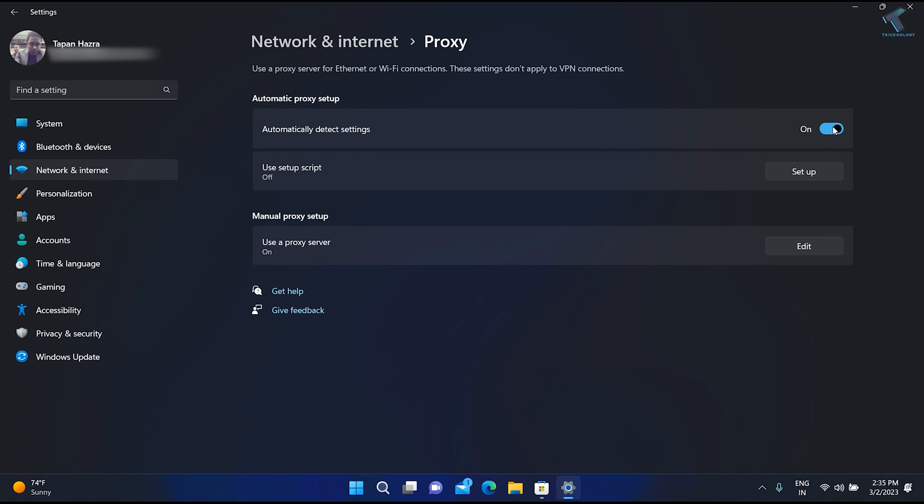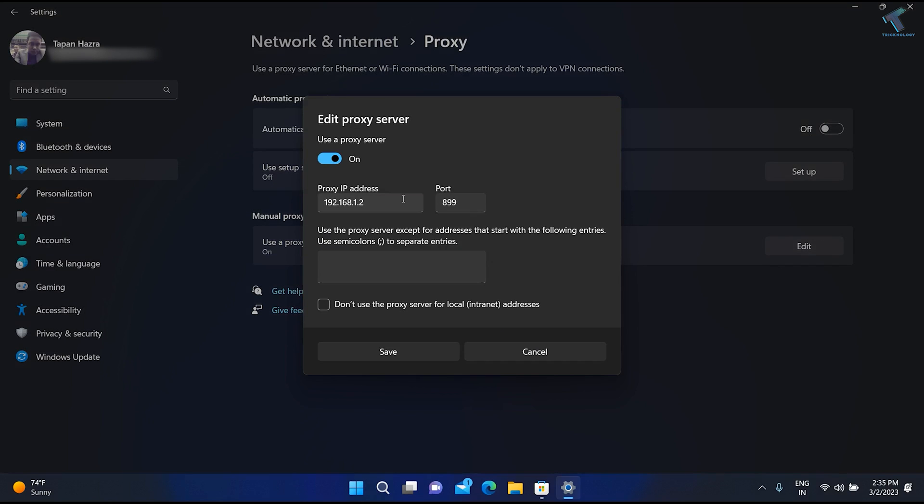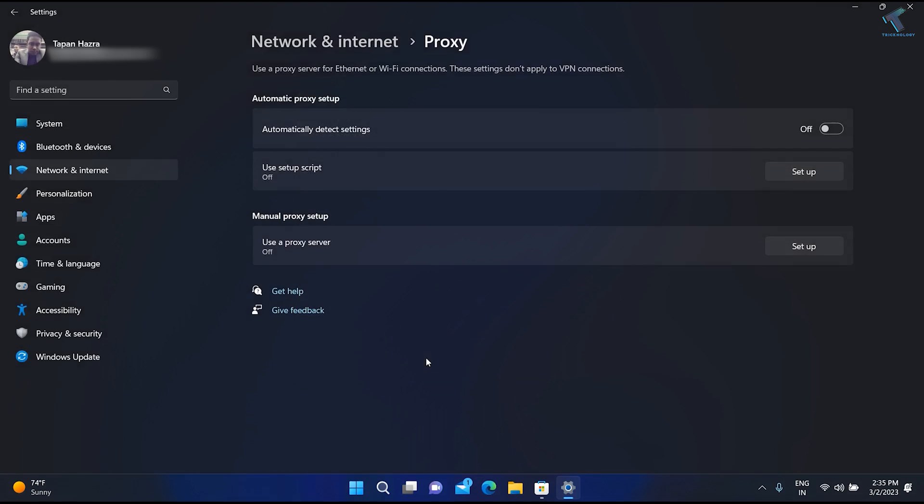Here you need to disable your proxy. Click on Edit and disable the Use Proxy Server option, then click on Save.